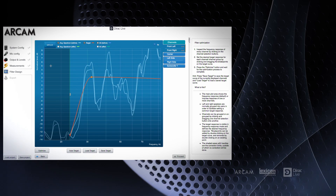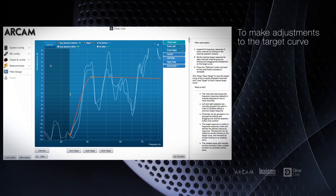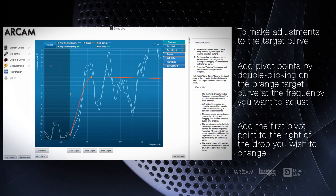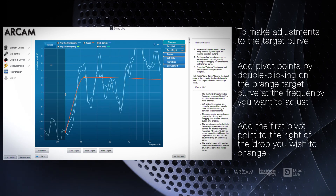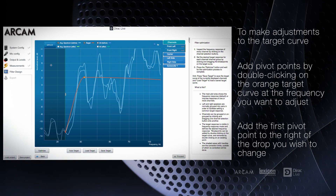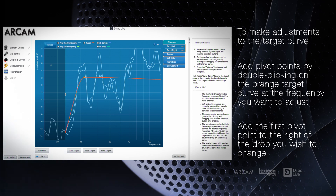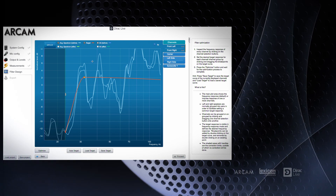To make adjustments to the curve, you need to add pivot points by double clicking on the orange curve at the frequencies that you want to adjust. Always add enough pivot points beginning from right to left and make any up or downward adjustments to the left so you don't change the entire curve.